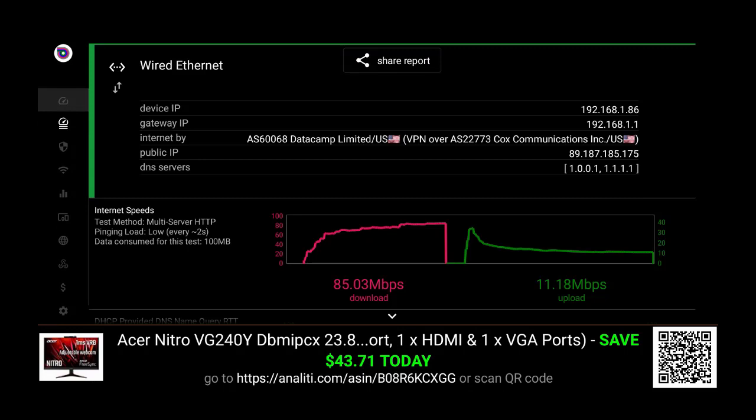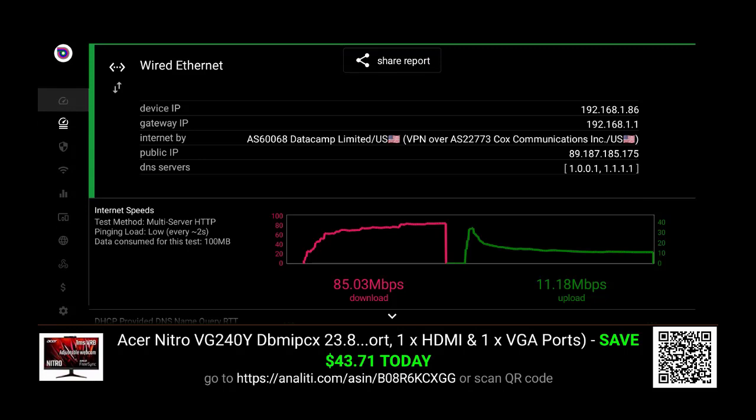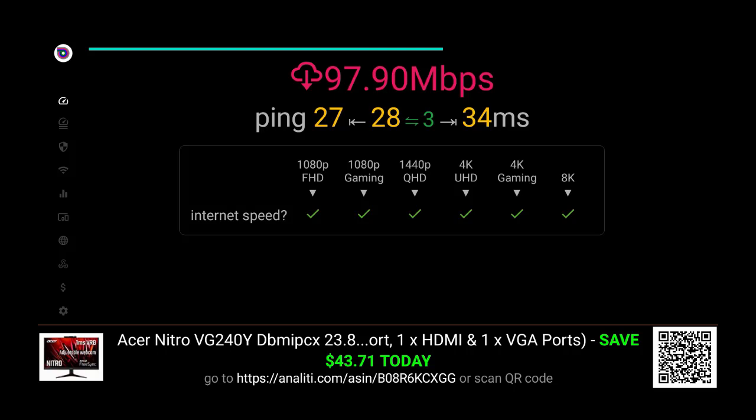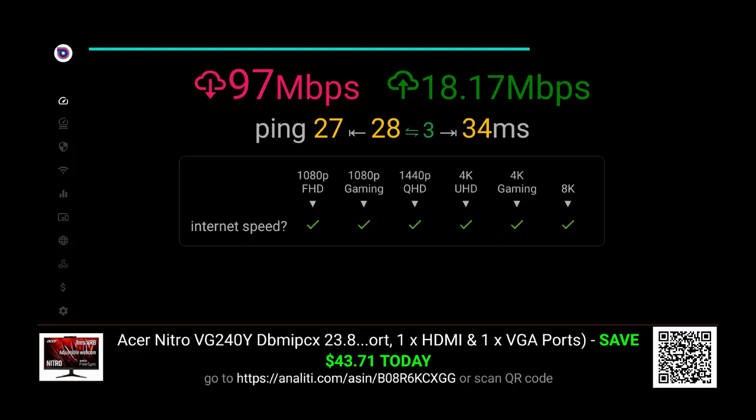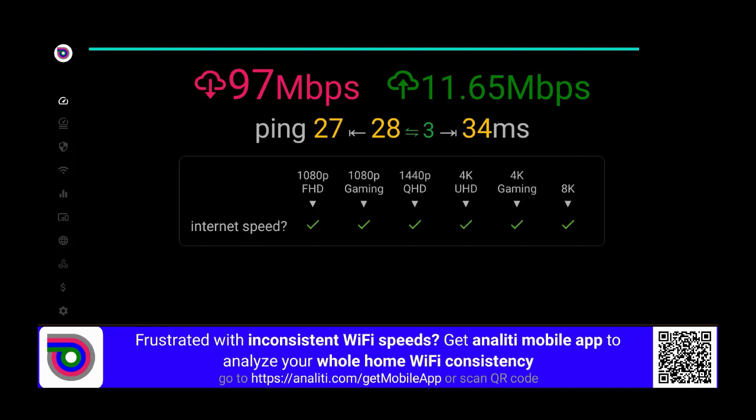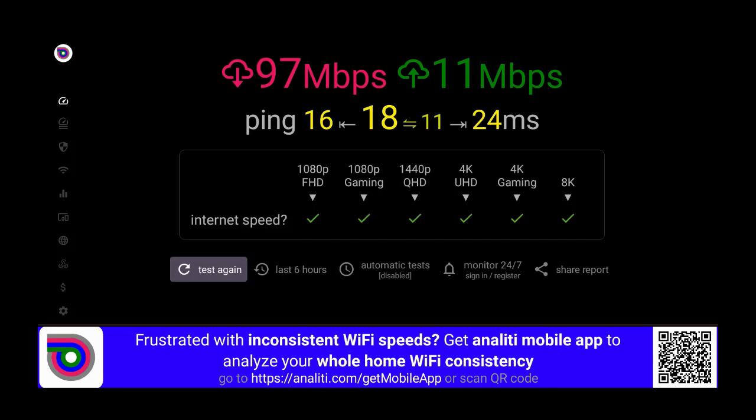I think this is really good. When you have this type of speed and this type of information, it just makes things a lot easier. I also like the fact that it will tell you based on your speed what you can stream. I can stream up to 8K and as low as 1080p FHD, 1080p gaming, 1440p QHD, 4K UHD, 4K gaming, still very good consistent streams. This is the power of having this utility. It doesn't have to be this speed test, but I prefer this speed test because it's very detailed.